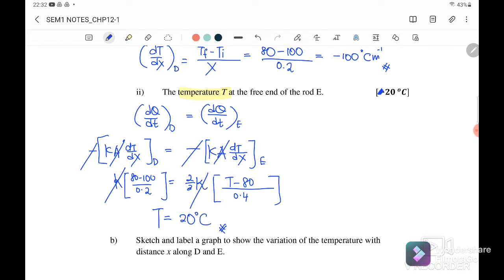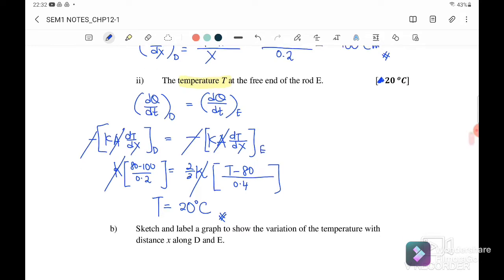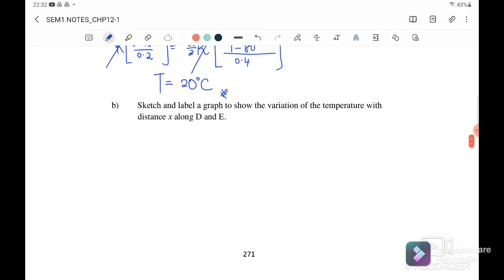So the answer is 20 degrees Celsius — ignore the negative sign. Next, question B: sketch and label the graph to show the relationship of temperature with distance along rods D and E.